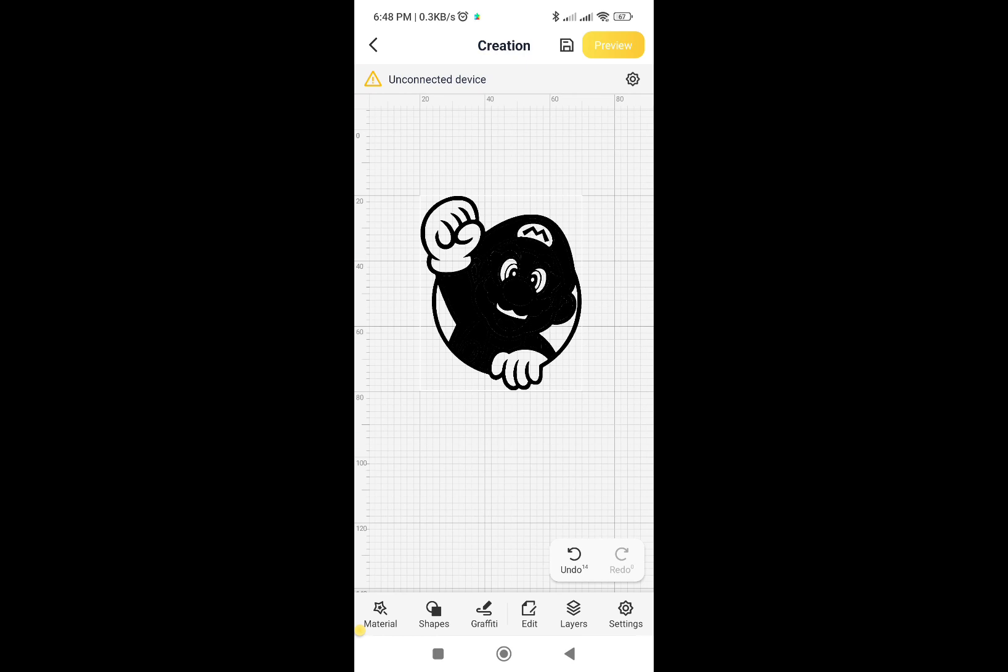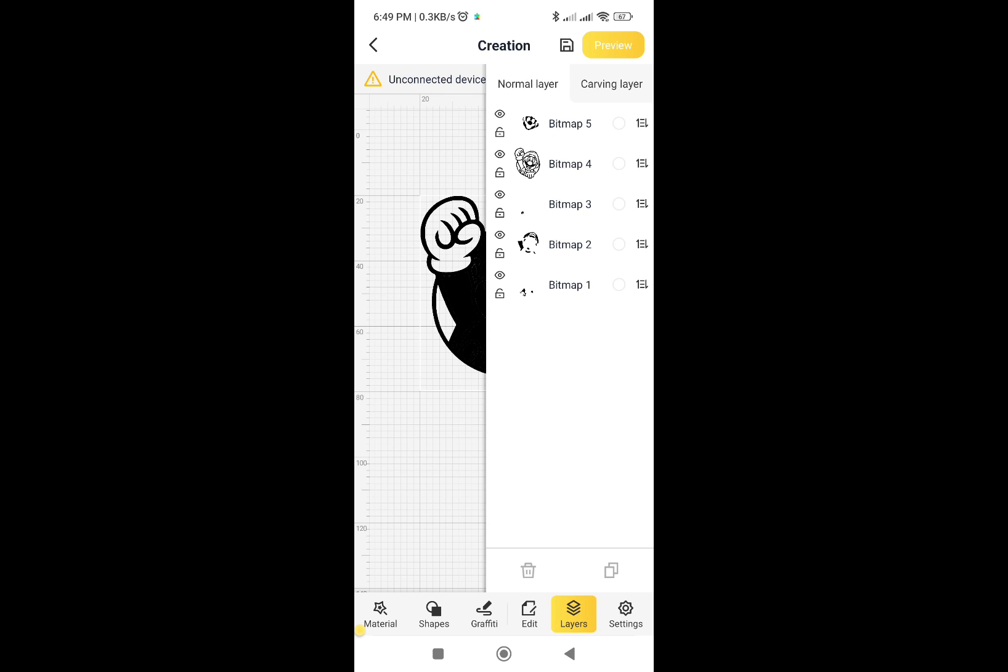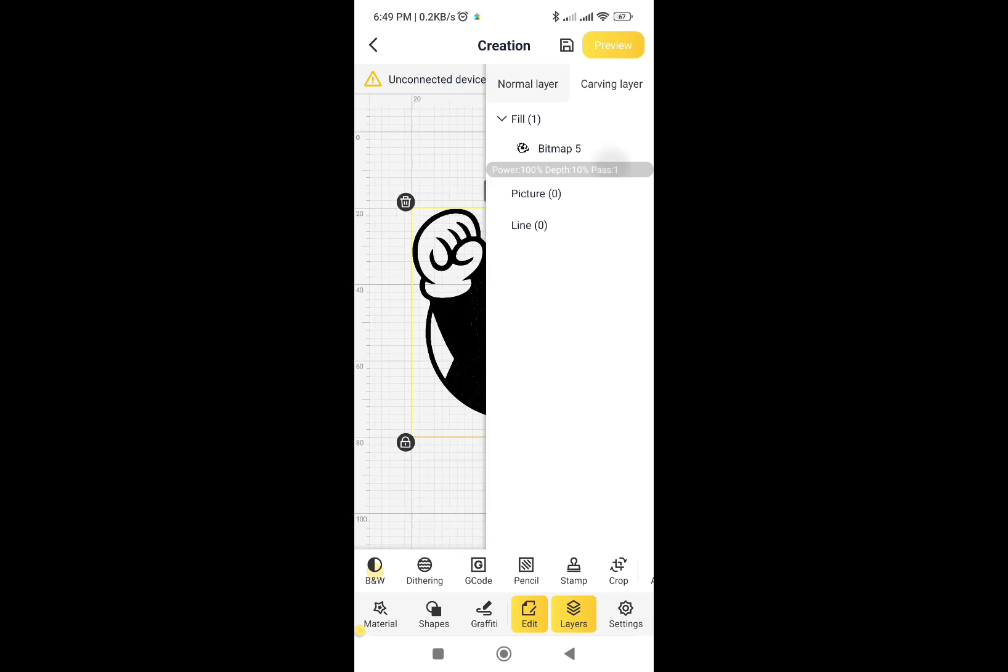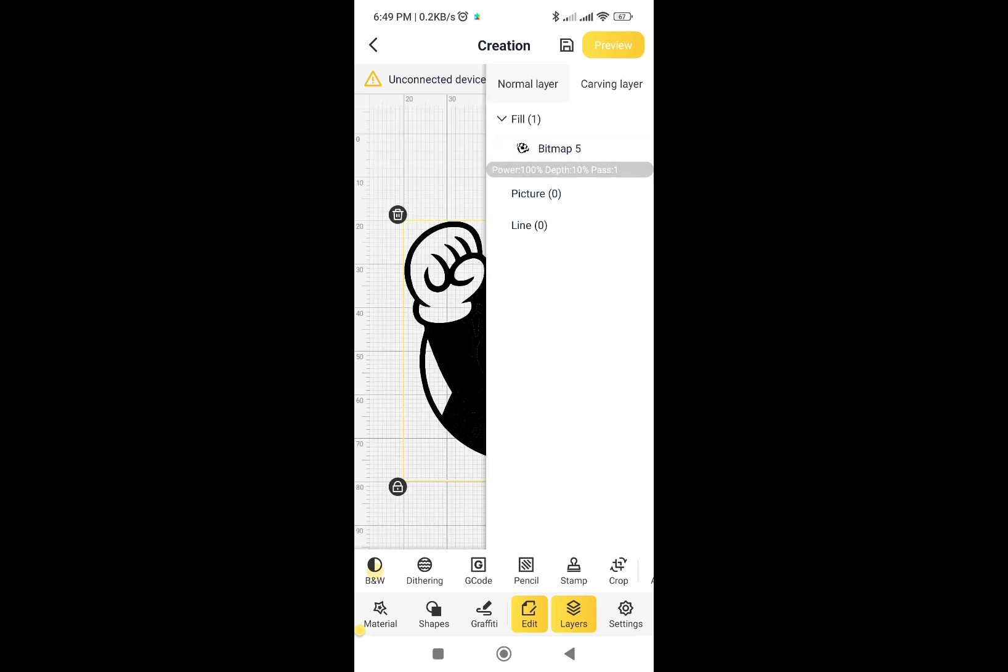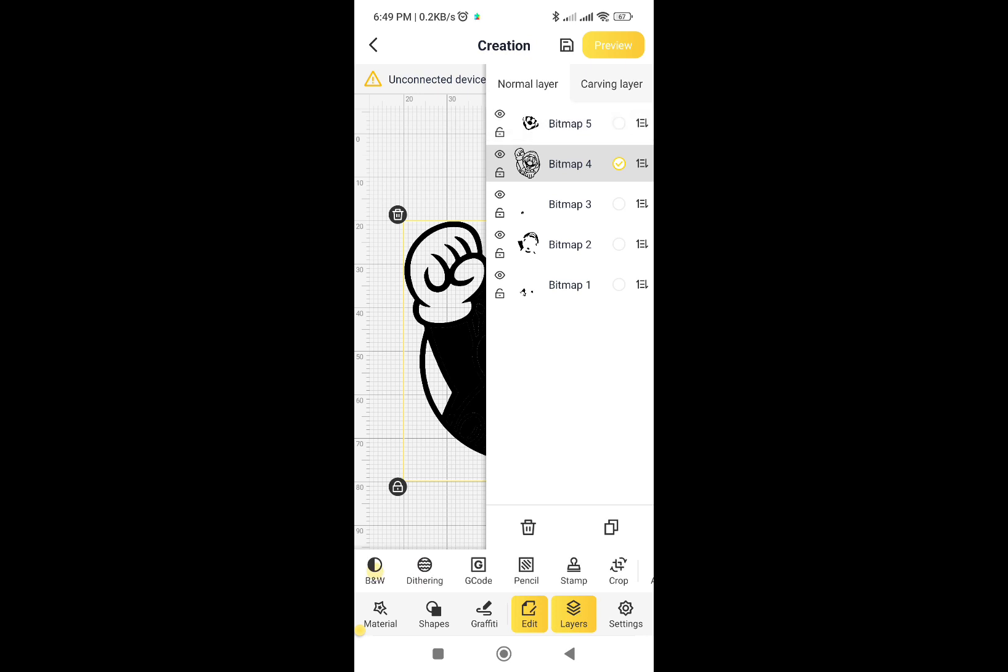When you do the actual engraving, if you know precisely what setting you're going for per layer, then you can just preset your settings per layer and do the whole job in one go. But most of the times, you have to do a bit of trial and error. So what you would do is, you only select a single layer at a time. In this case, this is the face. You go to carving layer tab, change the setting for this particular layer, engrave that until the outcome looks good. Then you go to normal layer view, select the next layer to do this repeatedly for each layer.